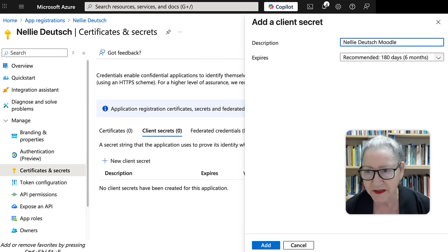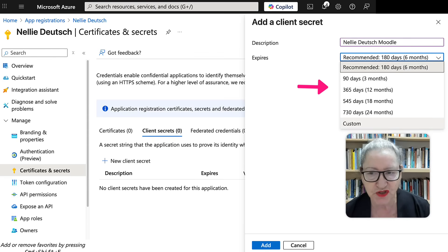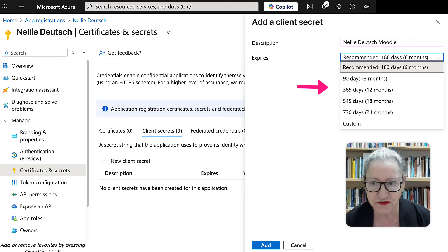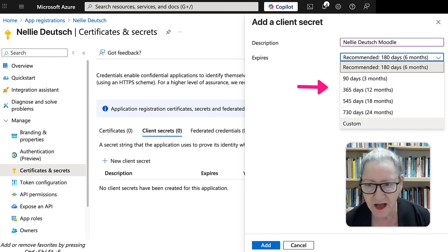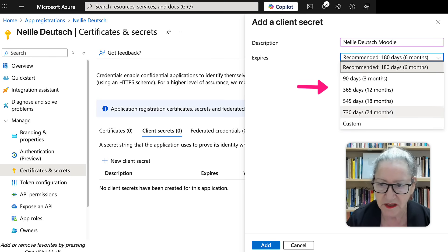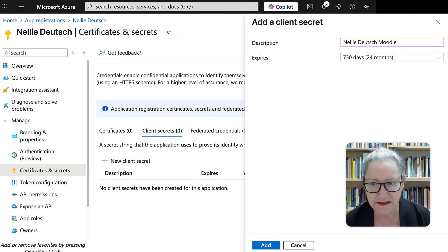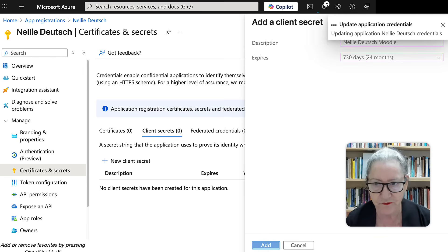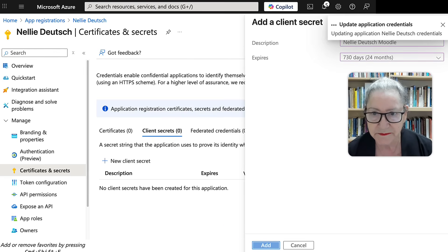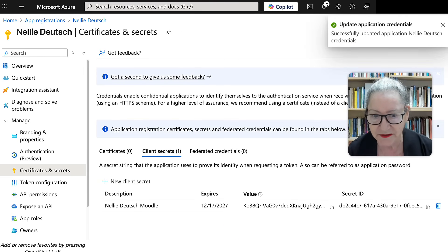Now notice here expires. Now they make recommendations. But you don't want to keep changing the duration all the time. So I go for seven, 24, two years. I mean, that's enough. And then add. Don't forget to add and wait for that to happen. Now that was pretty easy, right? Intuitive. Just fine.